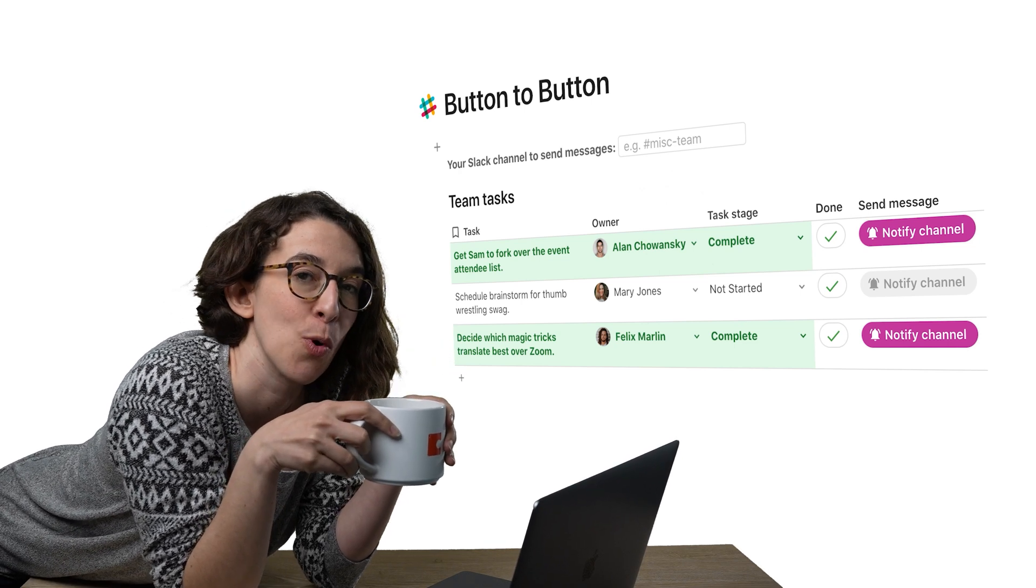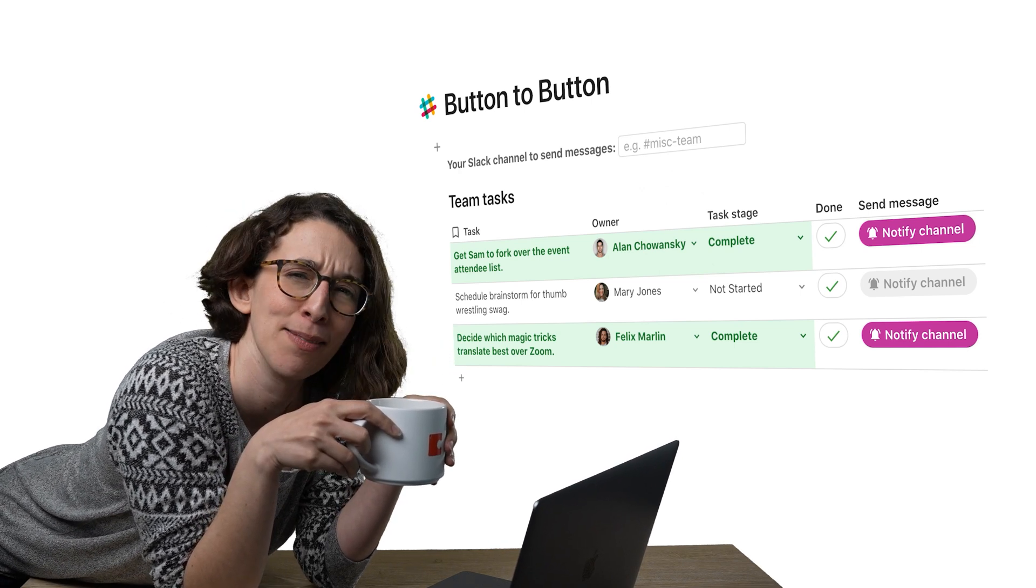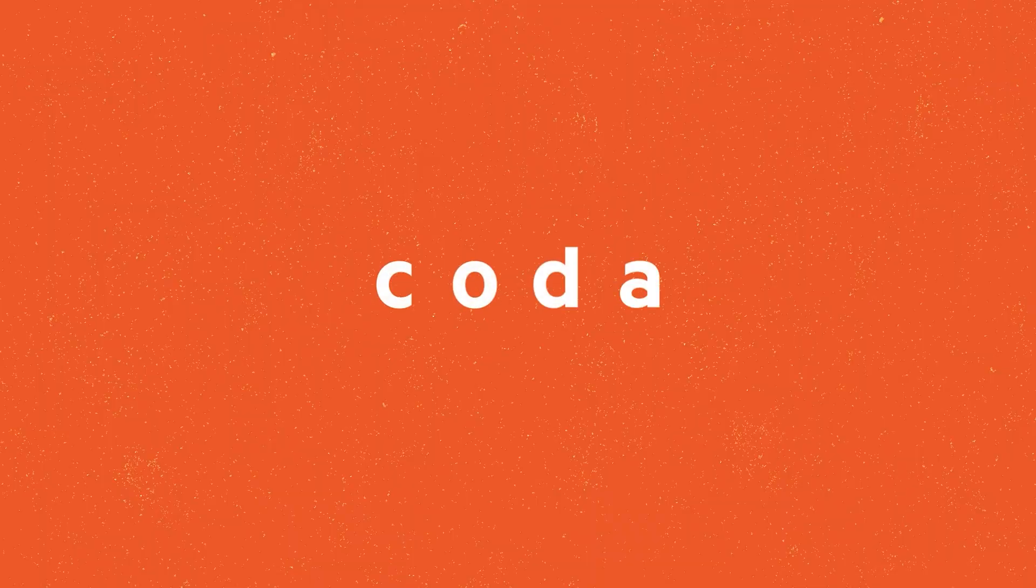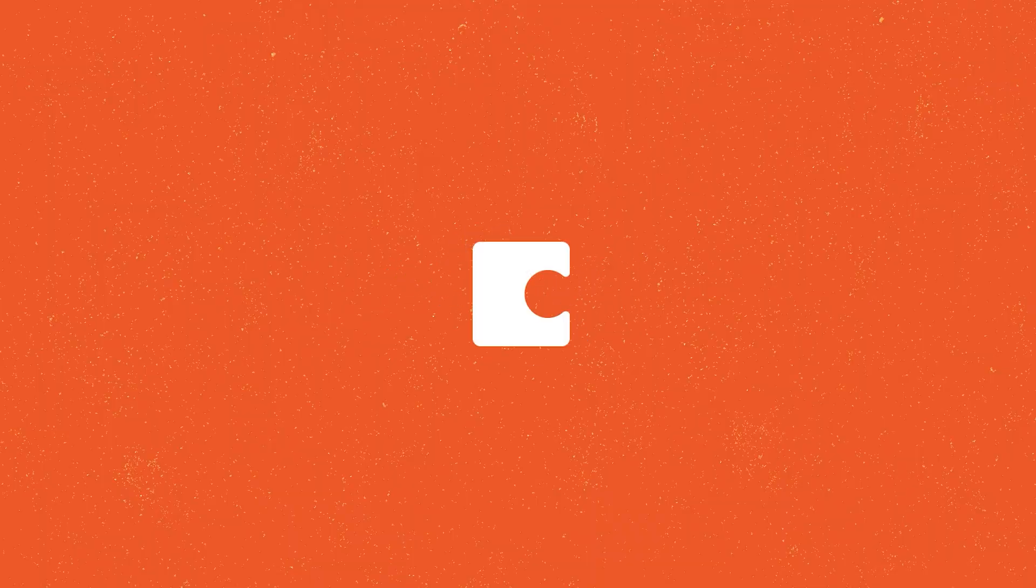Do you ever wish your buttons could do more? Yeah, me too. So here's the thing about buttons. They don't have to play by themselves. Buttons can actually push other buttons.